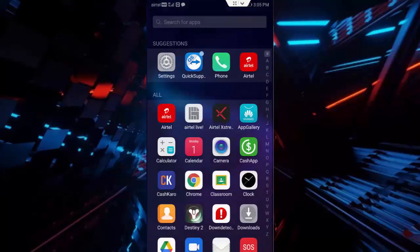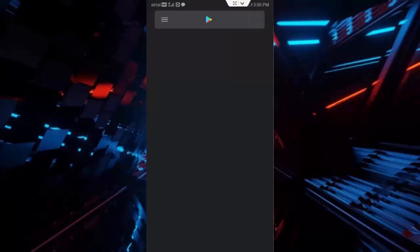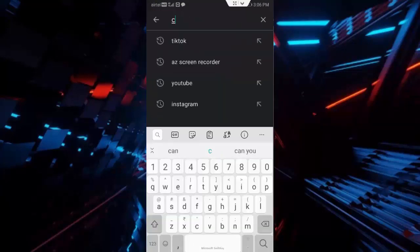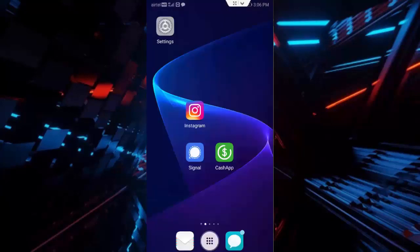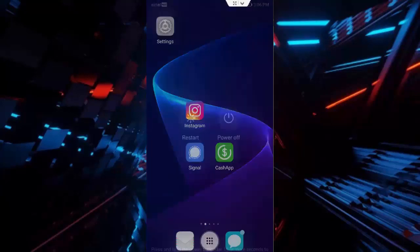After this, open your Play Store. Search here for CashApp. Check here for updates and update the app. Now restart your device. Hopefully this will fix your issue.